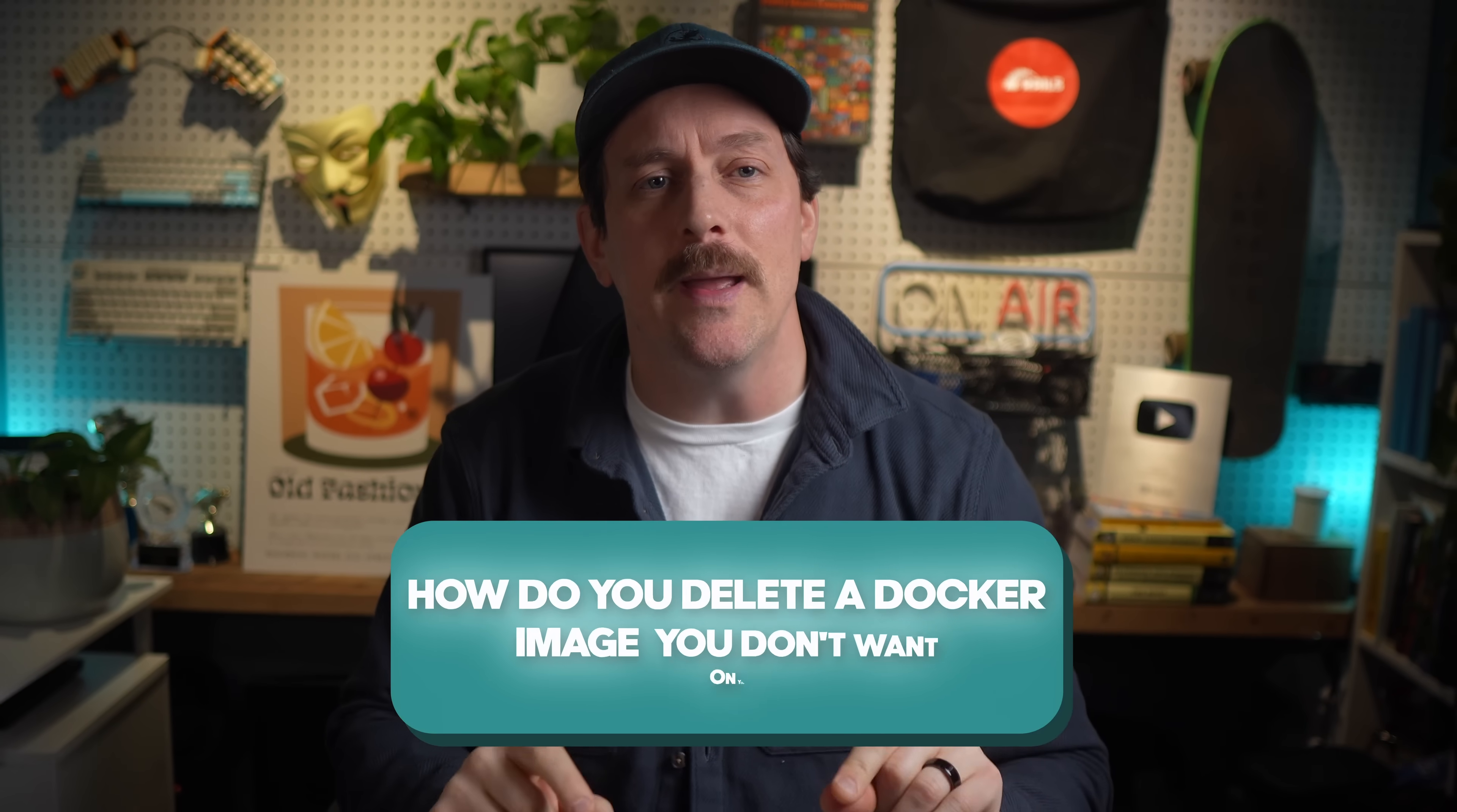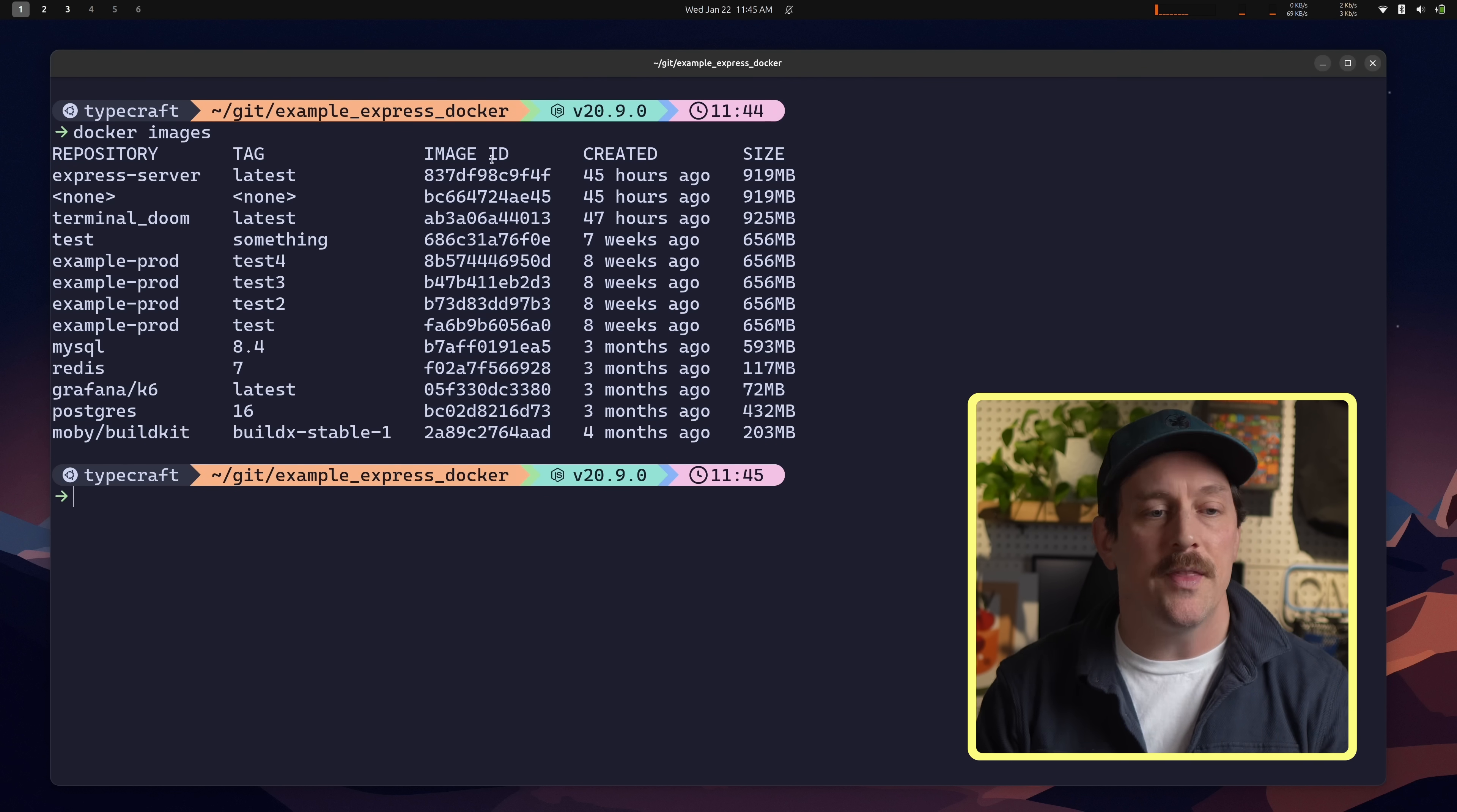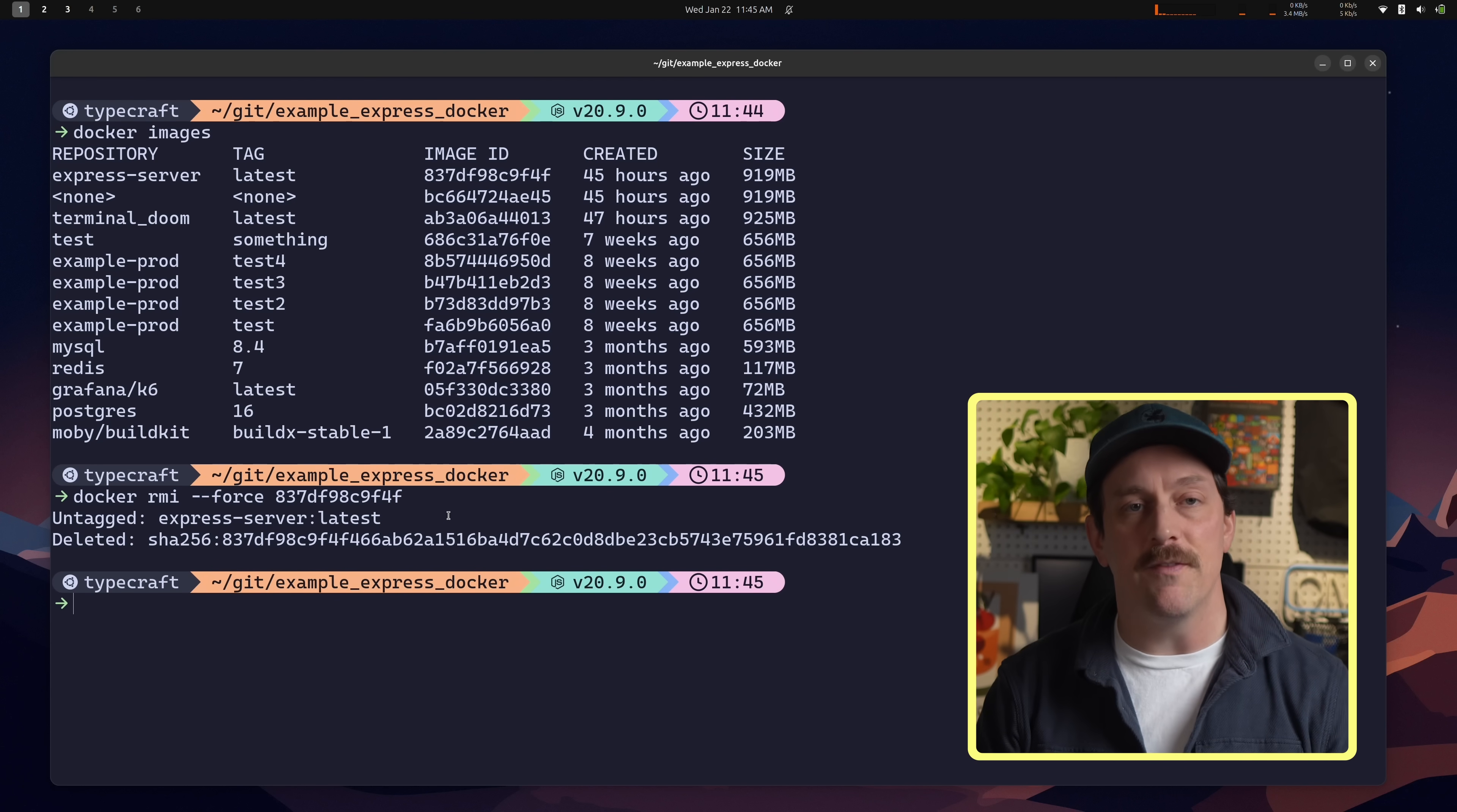Quick, how do you delete a Docker image you don't want on your system anymore? Well, you could do something like Docker images to list all of the images that you currently have on your system. Then you'd have to grab an ID and run Docker RMI with the force tag to make sure you can force delete this image. You paste the ID, hit enter, and there you go.